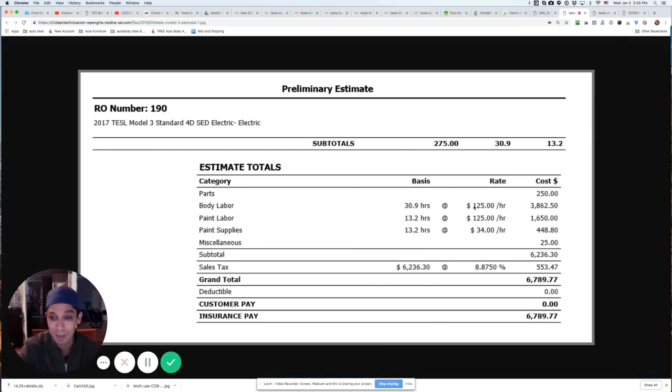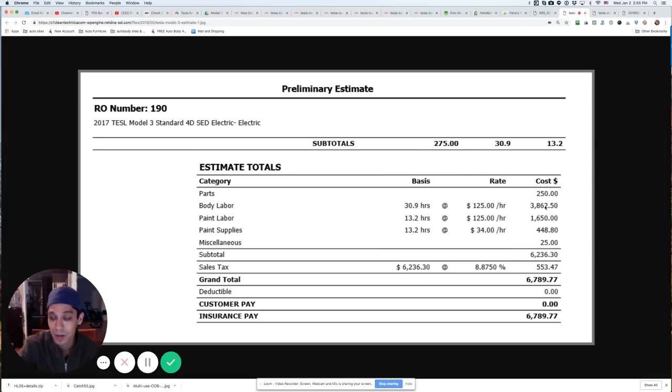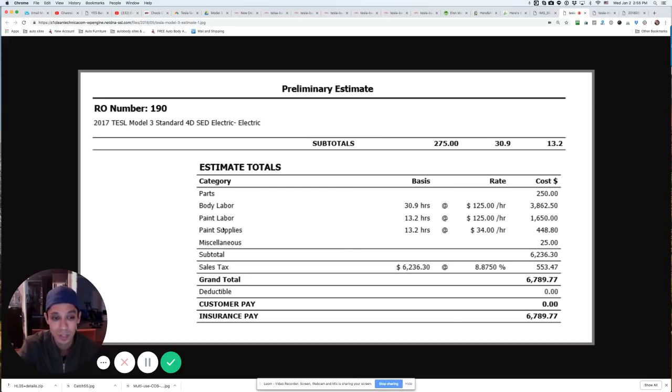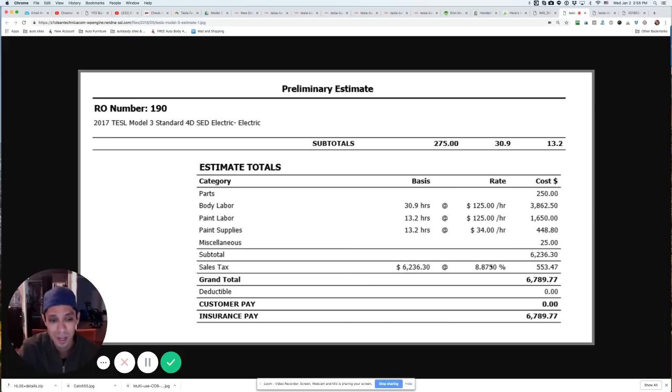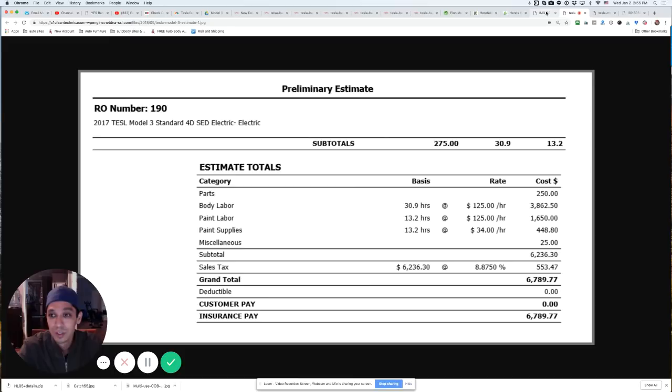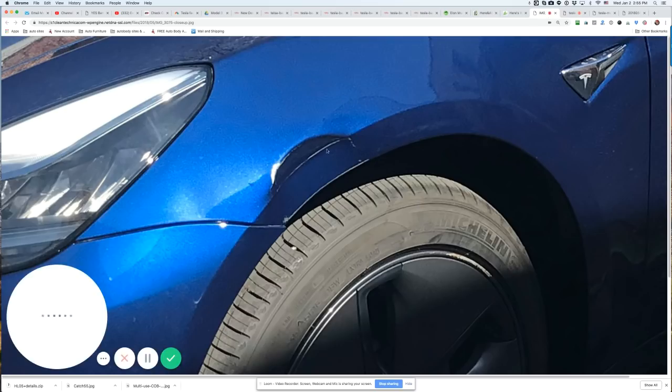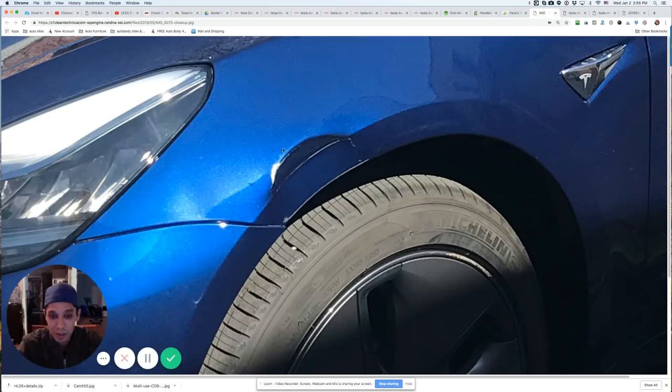Pretty ridiculous if you ask me. Here is the quote. Basically, body and labor, 30 hours at $125 an hour comes out to $3,800. Paint labor, 13 hours at $125, $1,600 in paint supplies, $34 at 13 hours, $448. Sales tax, $500, $6,700 to repair this dent here.